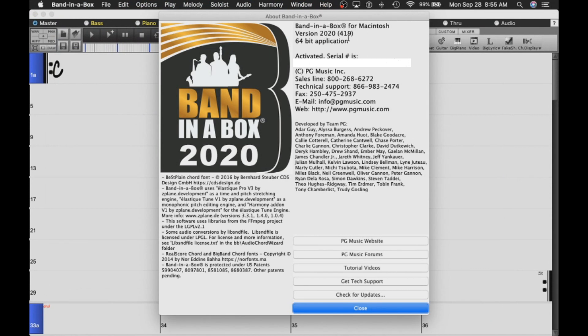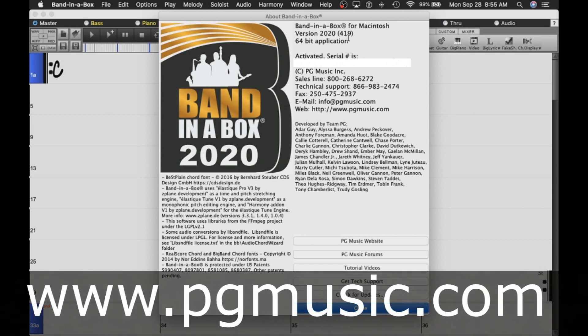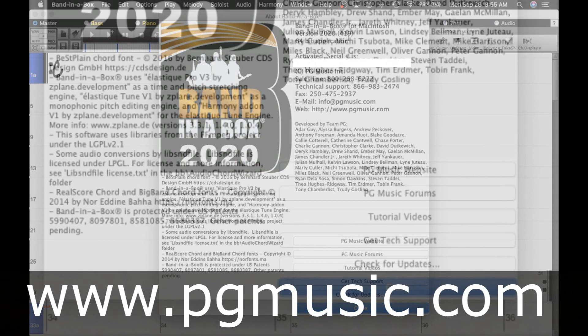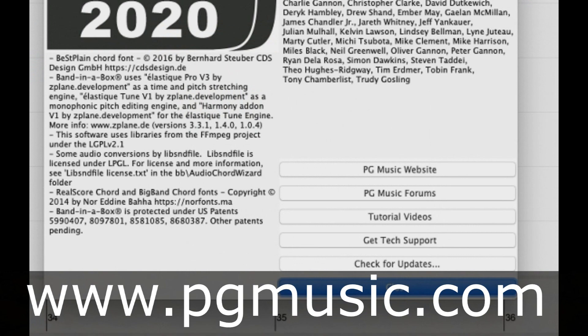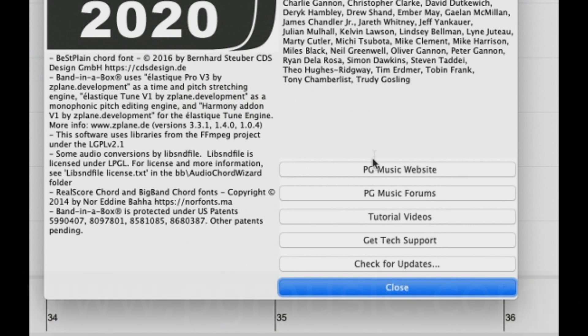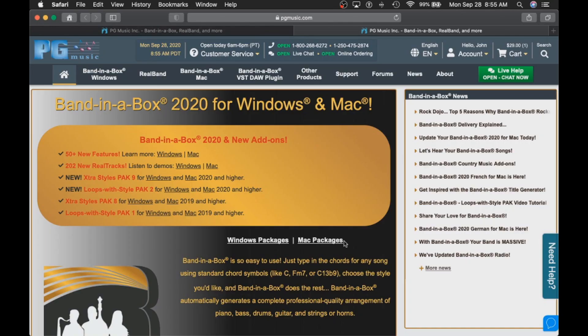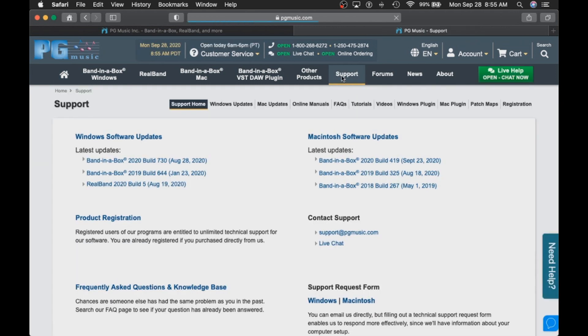There is another way to check for updates. You can just visit the pgmusic website at www.pgmusic.com. We have a shortcut button here that will automatically take you to the website. Once at pgmusic.com, click support to go to our support page.